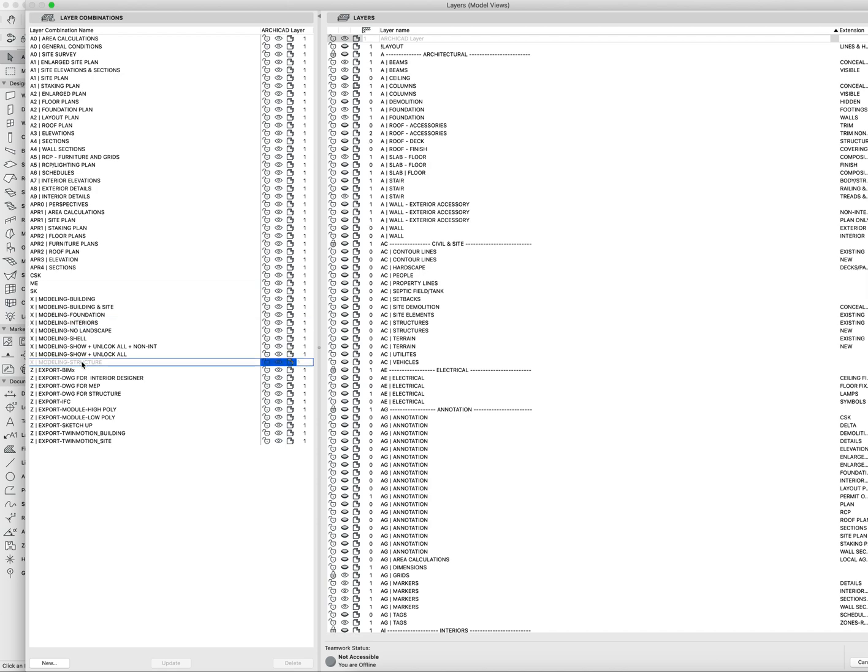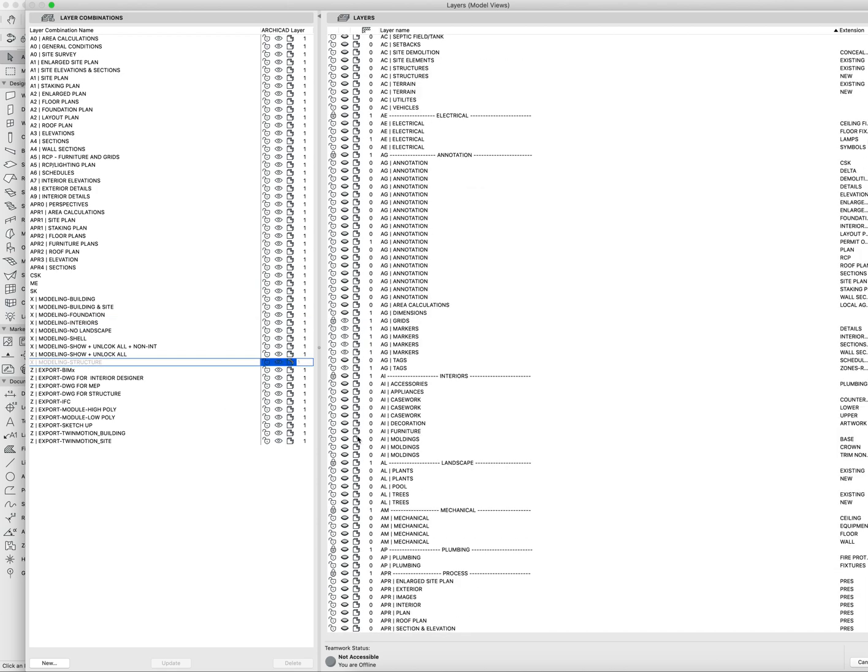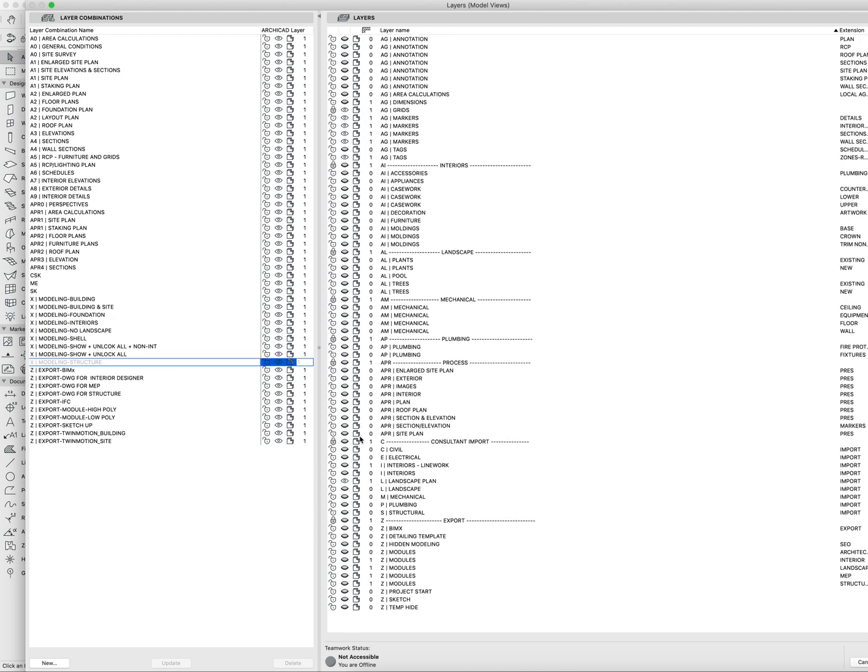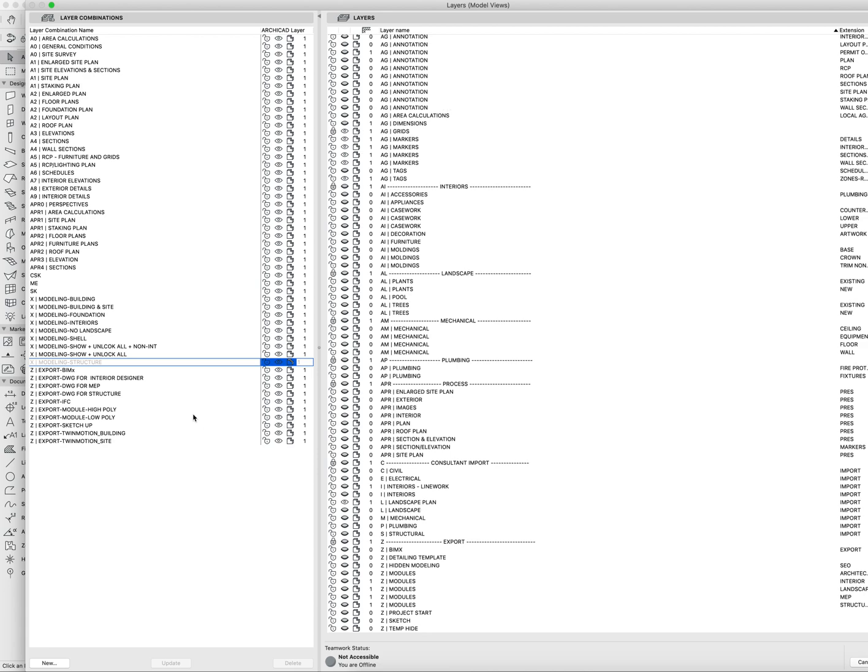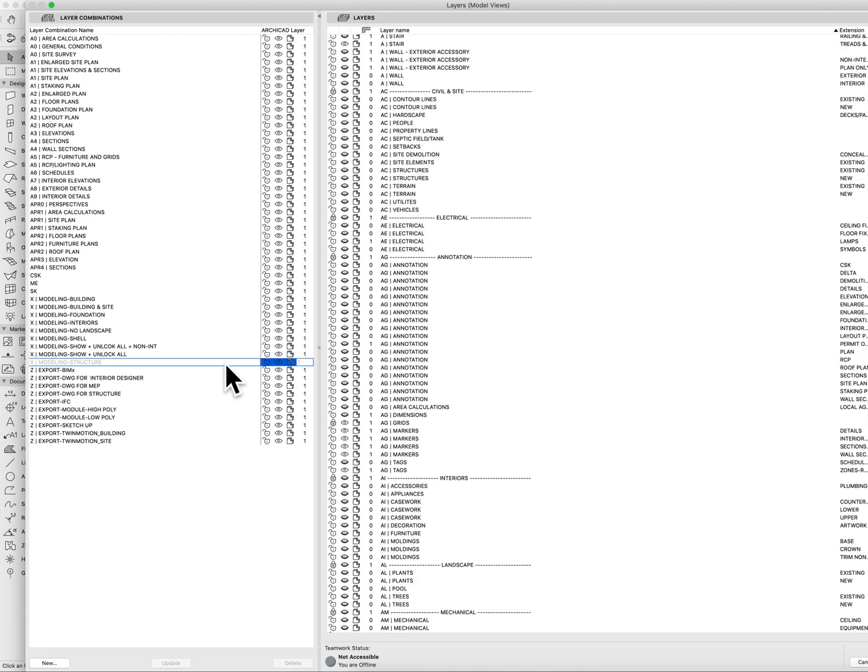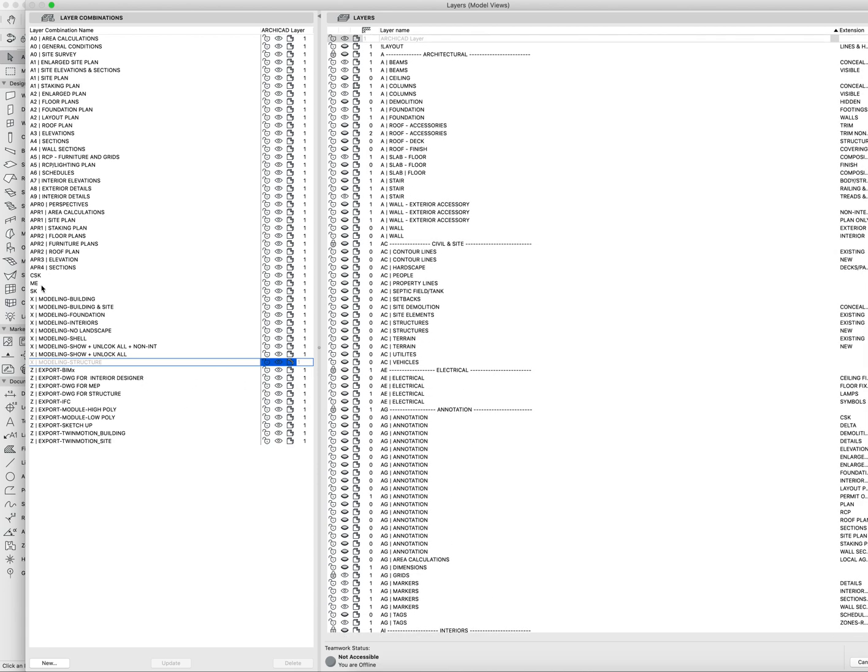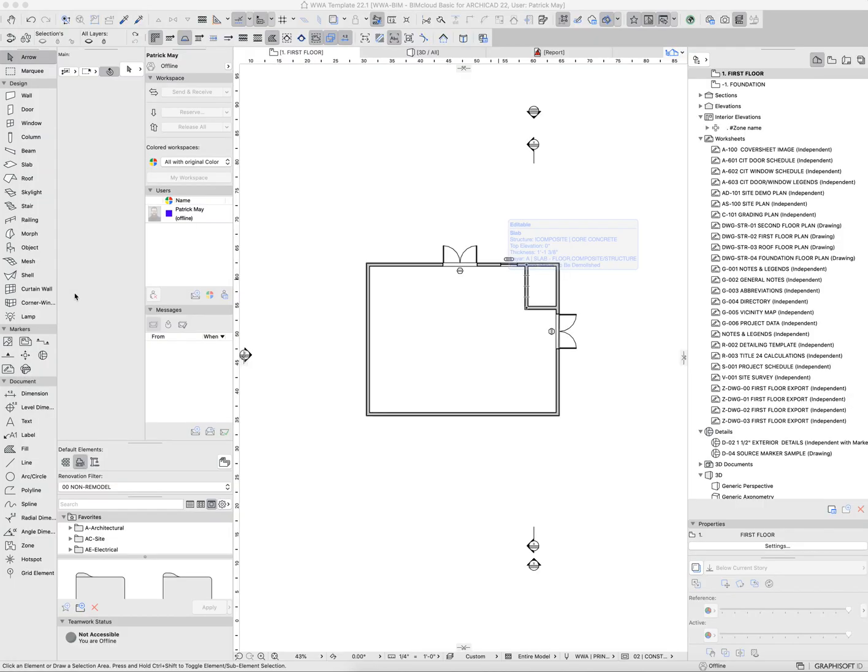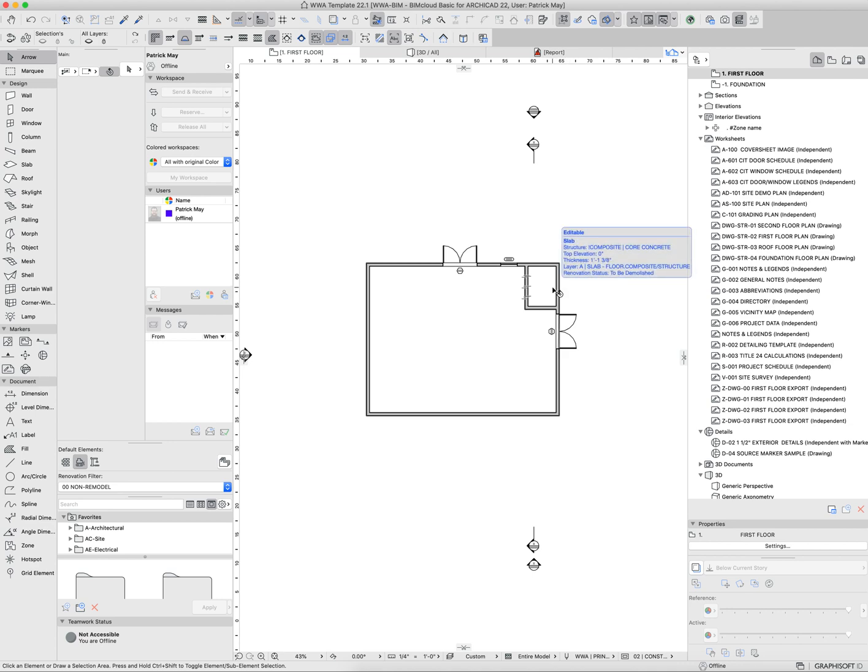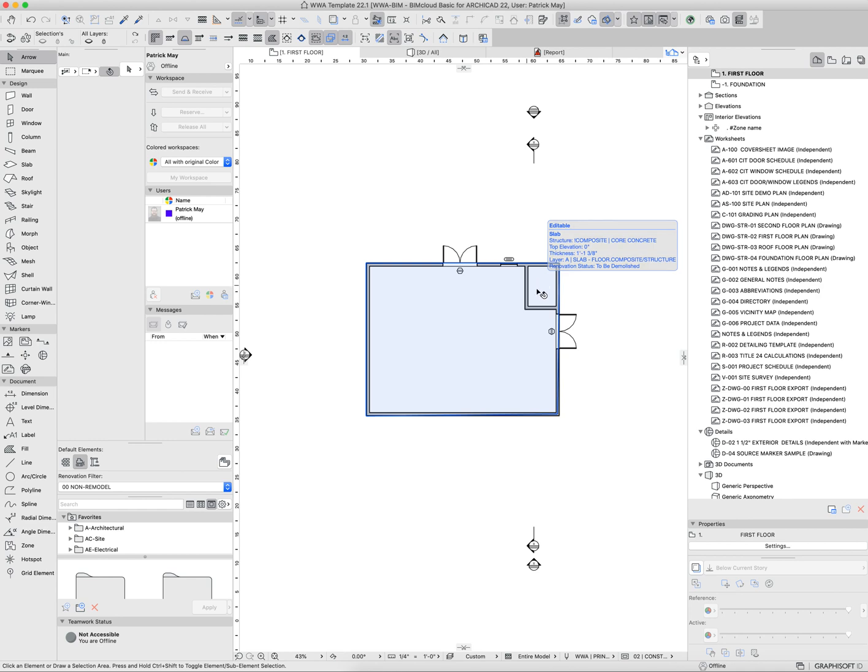So the structural elements, for example, isolate out just the structure and relevant portions there. We can certainly expand that as needed on a project-by-project basis. So layers are another great way to isolate elements and portions of the building to work more efficiently.